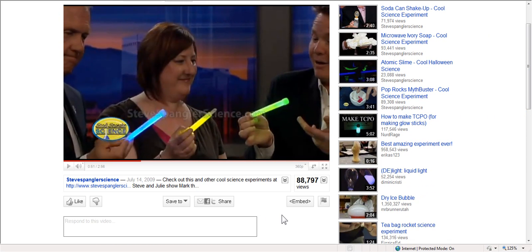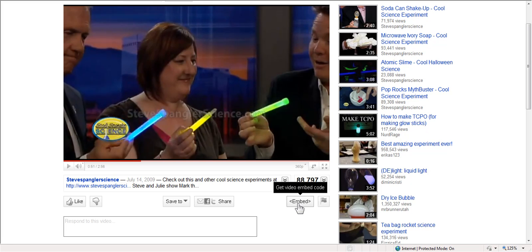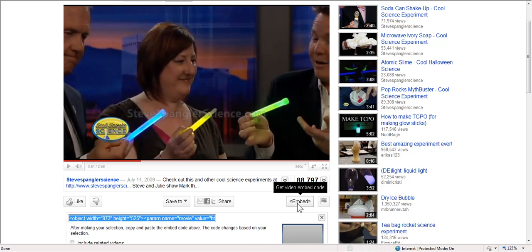So what if instead I decide that I have a classroom wiki maybe, and I want to embed this there. All I've got to do is click this embed. Click on that. Here's my embed code.